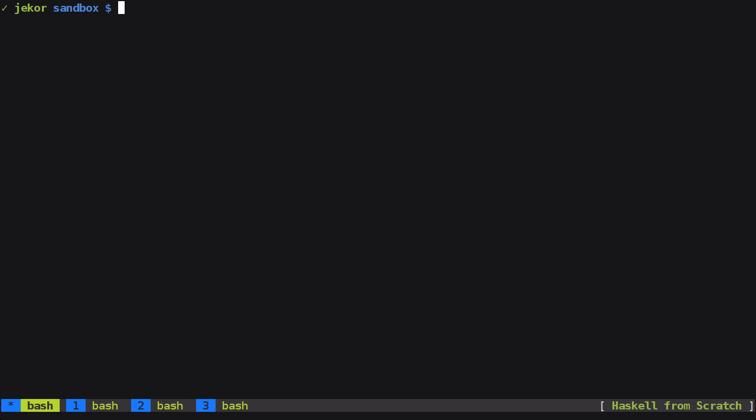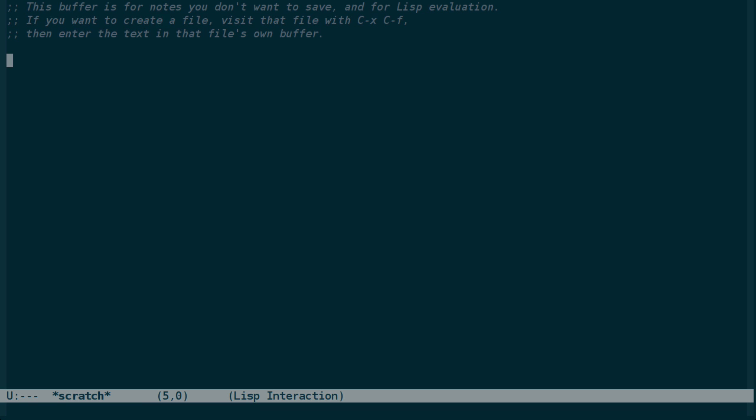So let's start by creating a directory for the project, Redo, and normally I do a lot more of my work inside of Emacs, but I'm going to try to be editor agnostic a little bit more than usual for the sake of these videos.